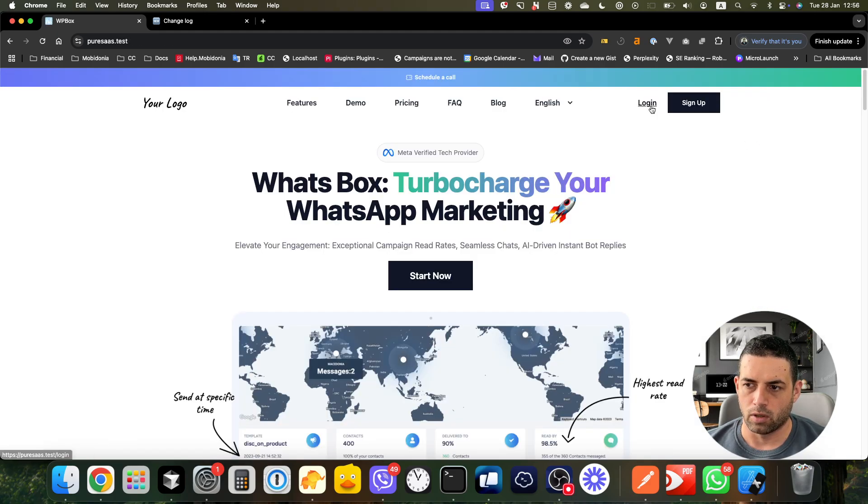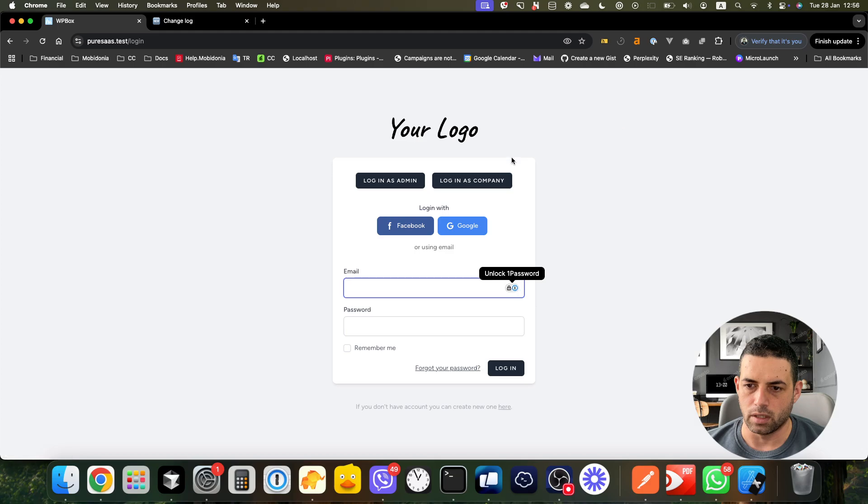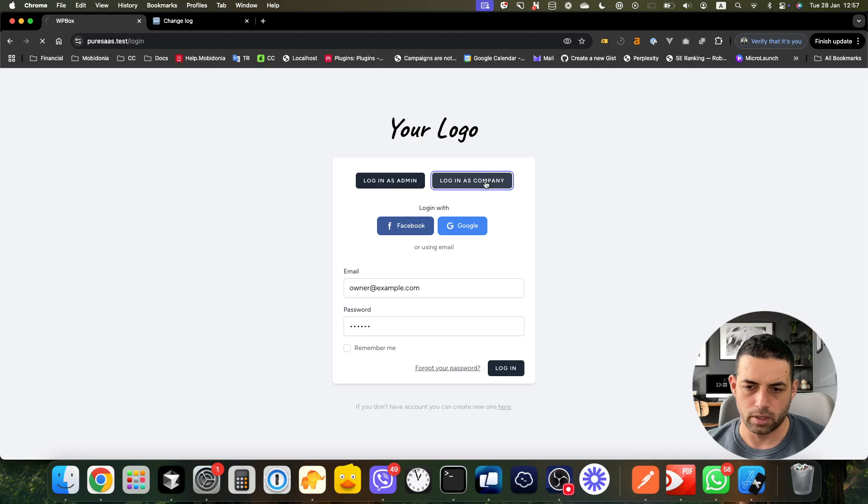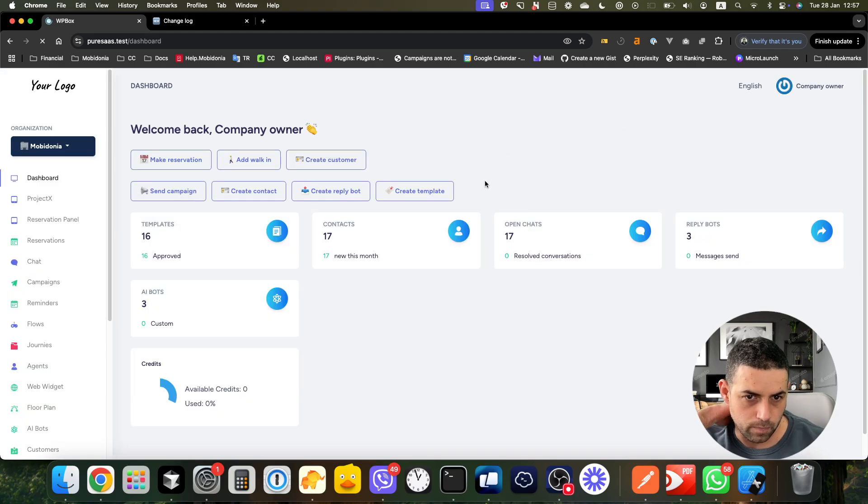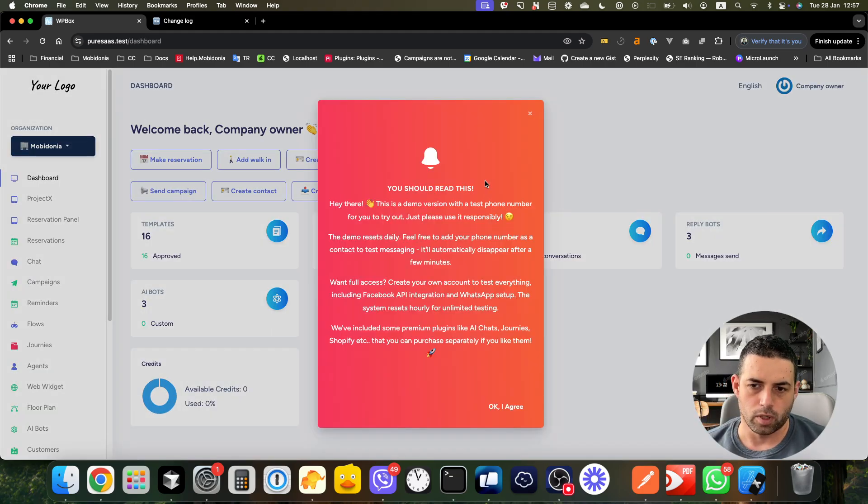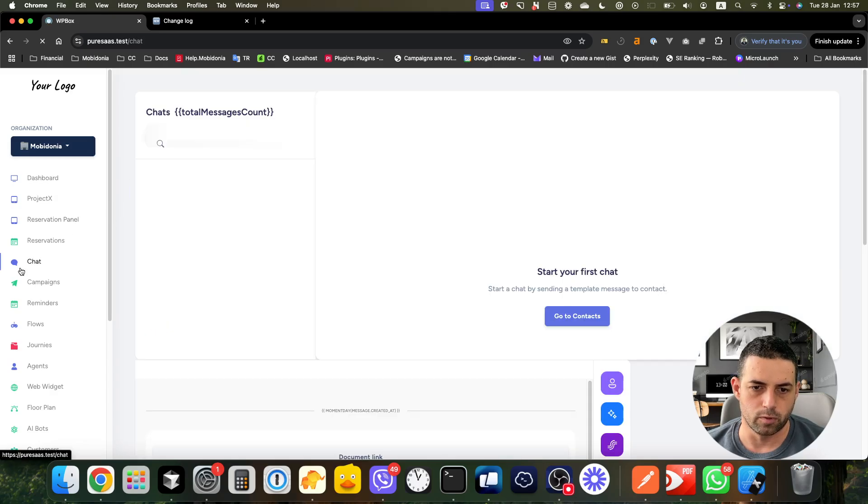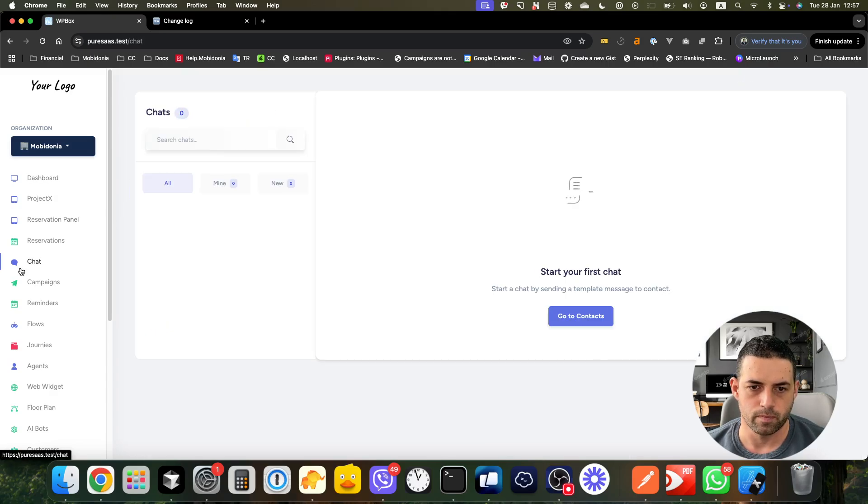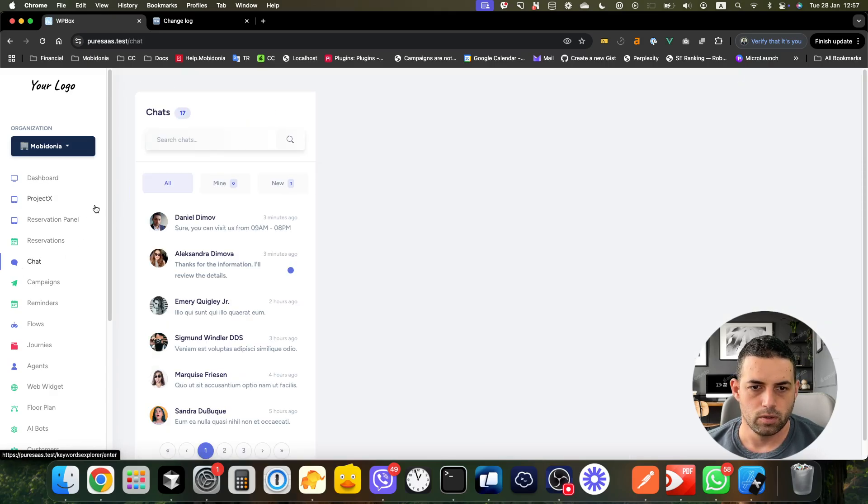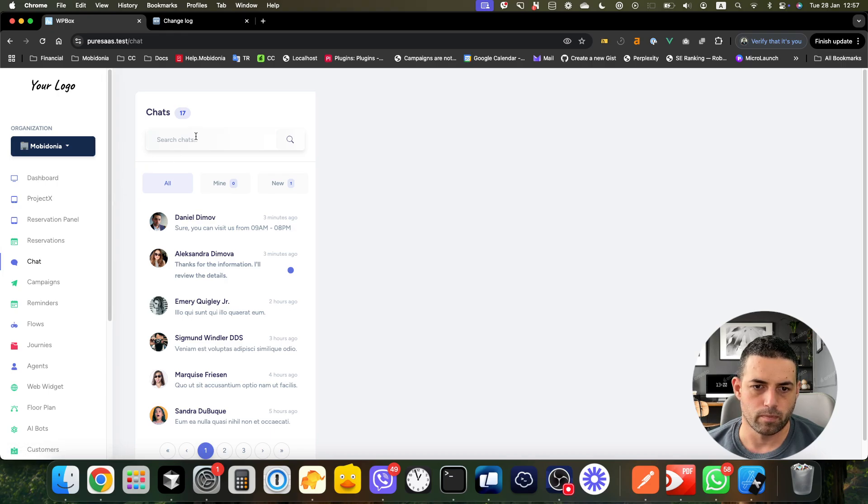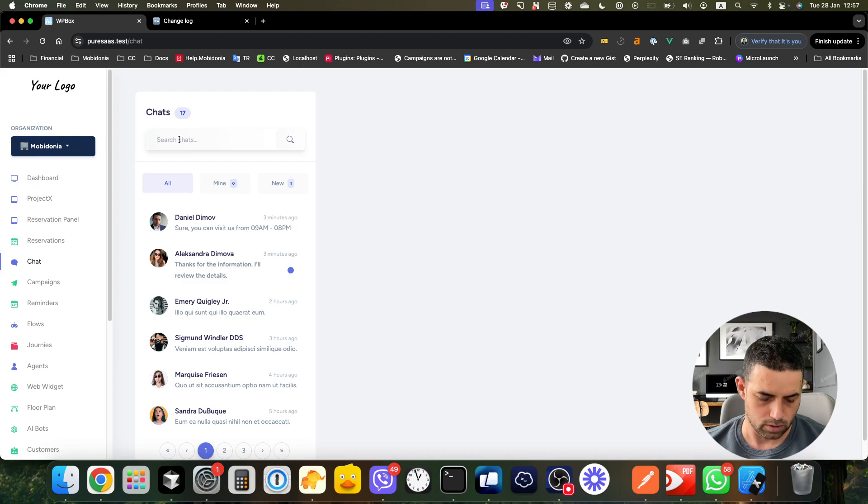...what we will see there is the new and improved chat system. What you will see here is the search of the chats, so I can search for example 'Daniel'.